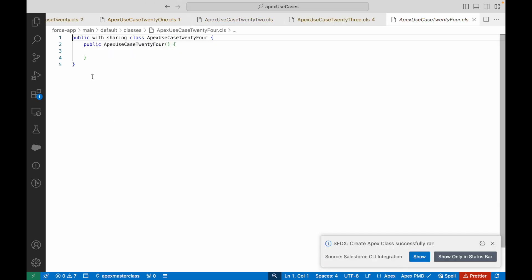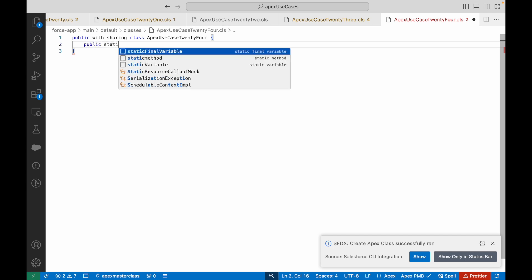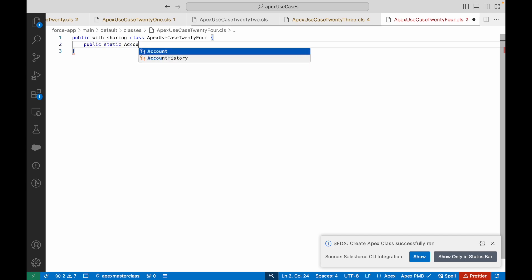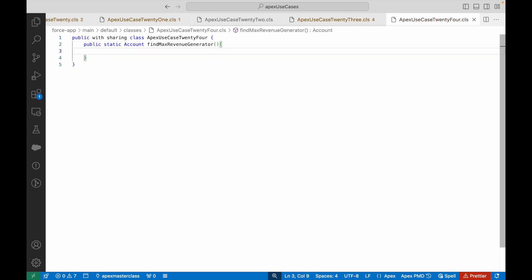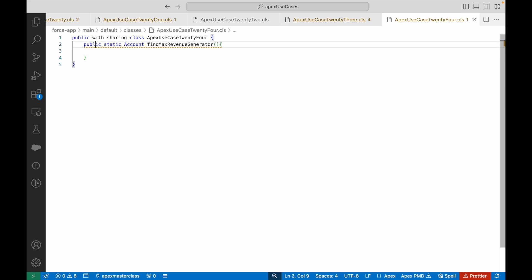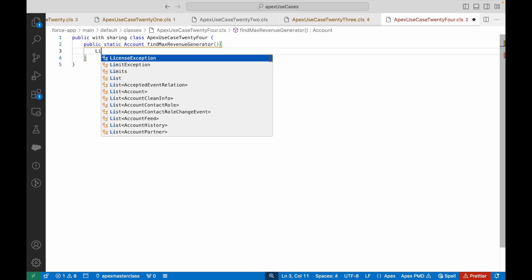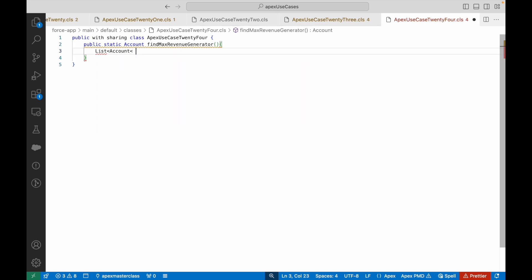I'm going to create a method that returns an Account record — called findMaxRevenueGenerator. This is not going to contain any method inputs or parameters because I don't really need any input. I need to look at the Account records and return the best performing account. So if I need to look at the database, I do a query — I'm going to write a SOQL query on the Account object.